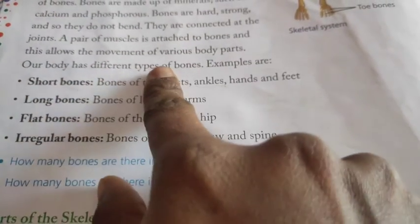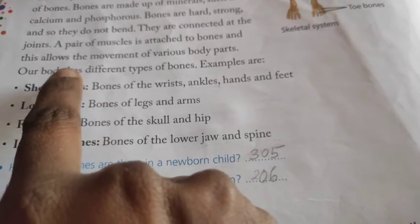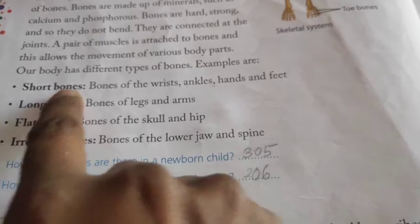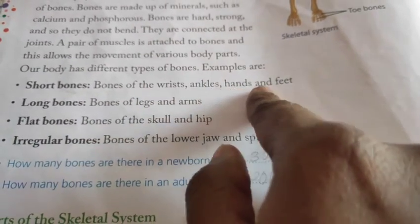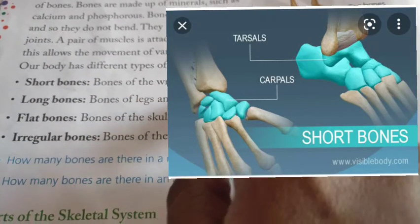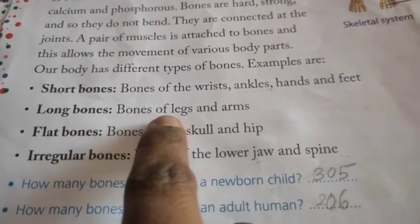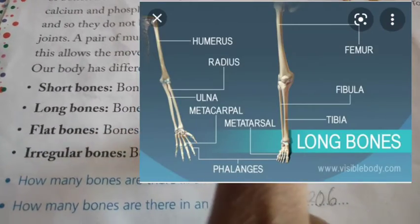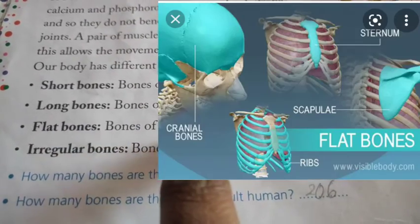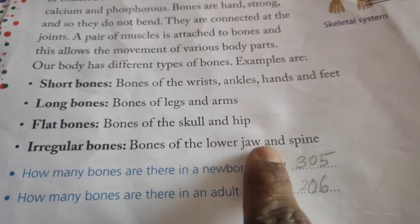Our body has different types of bones. First, short bones — bones of the wrist, ankles, hands and feet. Next, long bones — bones of legs and arms. Next, flat bones — bones of the skull and hip. Next, irregular bones — bones of the lower jaw and spine.